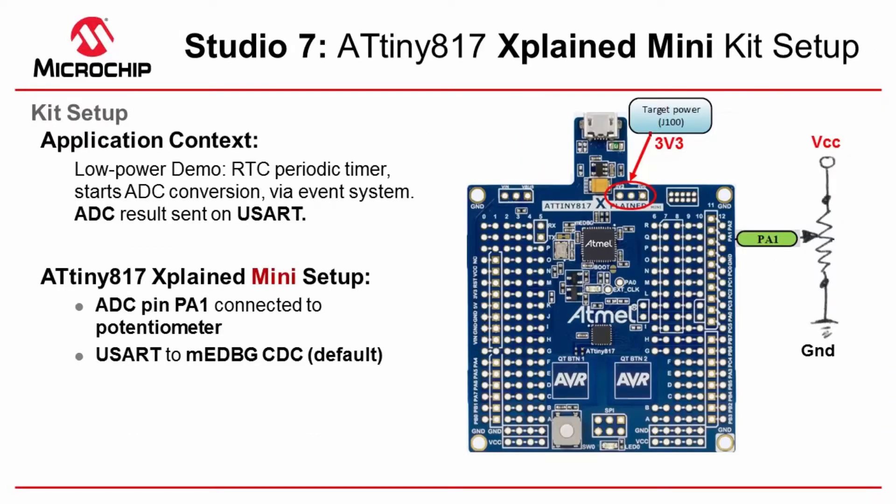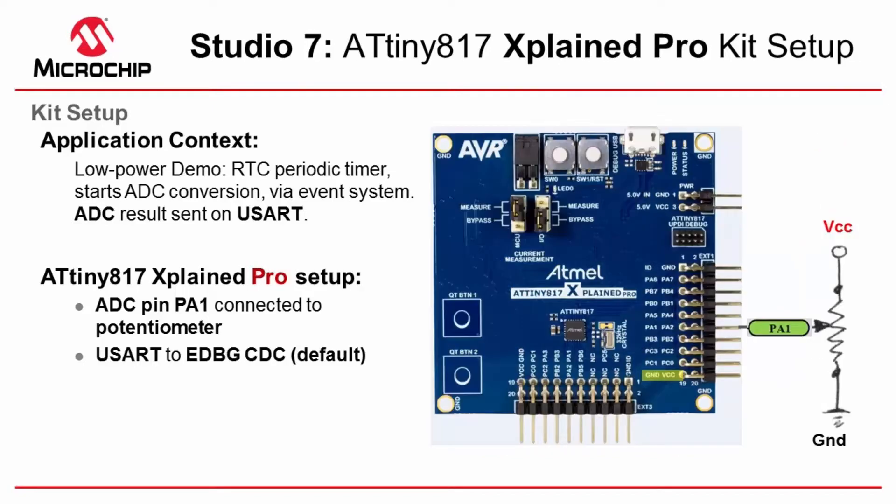The ADC pin we use is PA1 which is connected to a pot between VCC and ground. The UART is automatically available on the Embedded Debugger CDC. On the Xplained Pro a similar connection with the pot and the UART is again automatically connected to the EDBG.